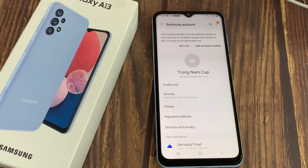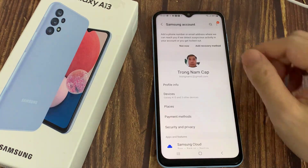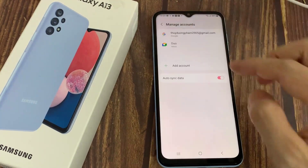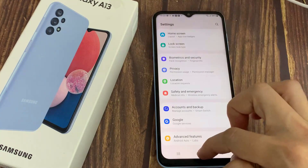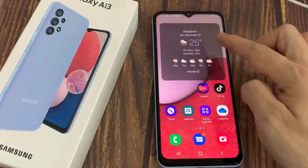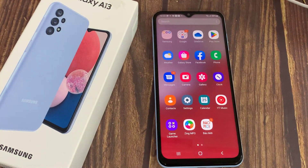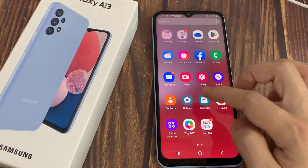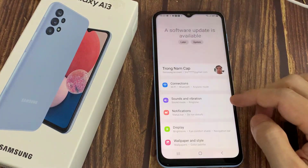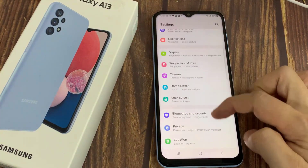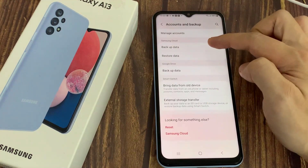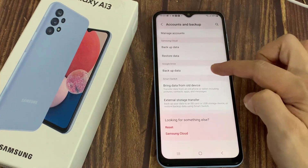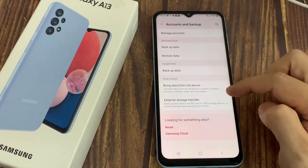Now with the Samsung Account signed in to your Samsung Galaxy A13, go to Settings and then go to Accounts and Backup. Tap on that, then go to Samsung Cloud to back up.